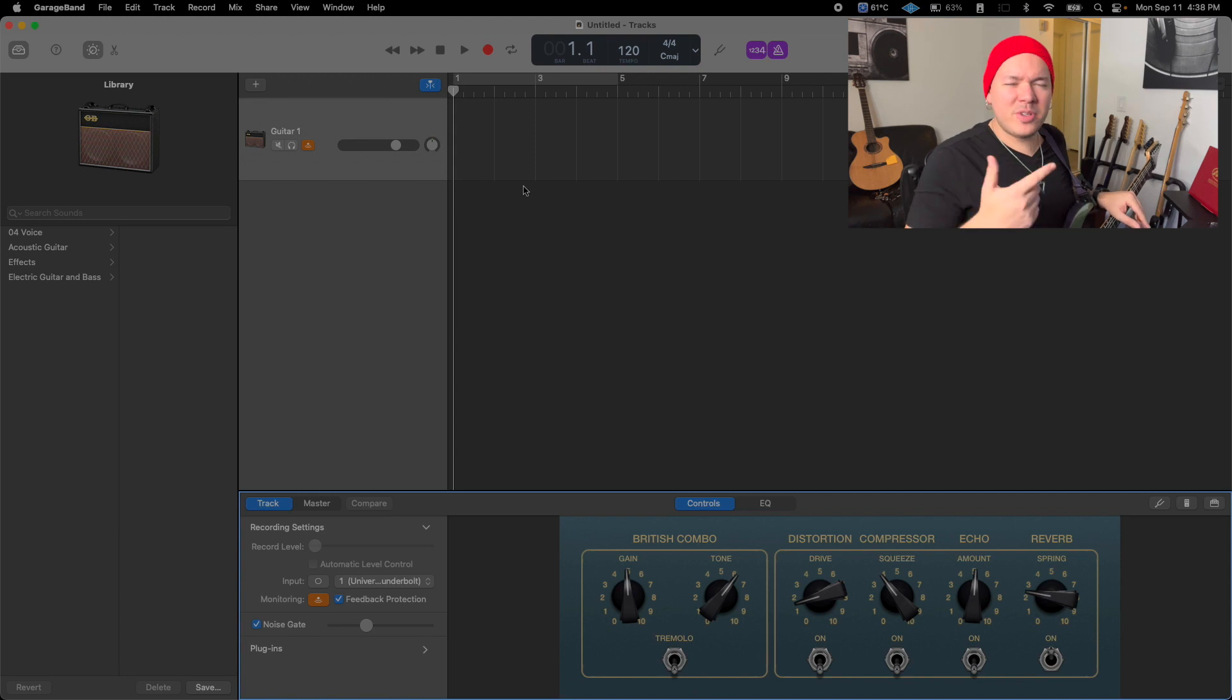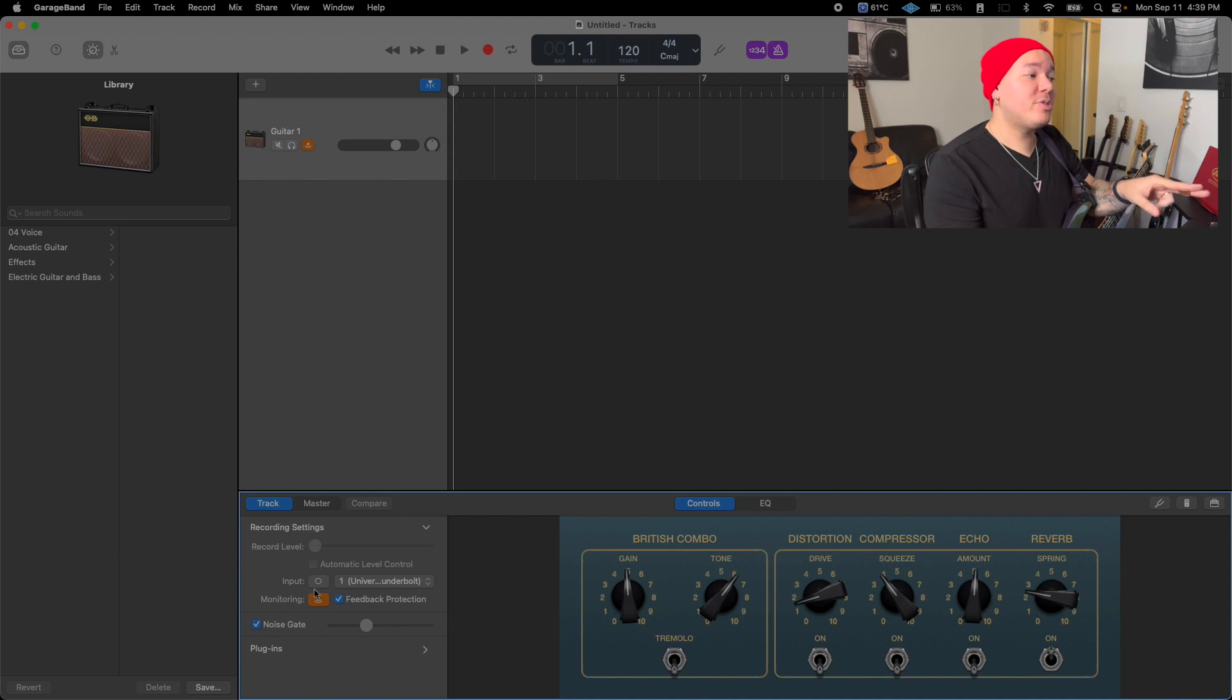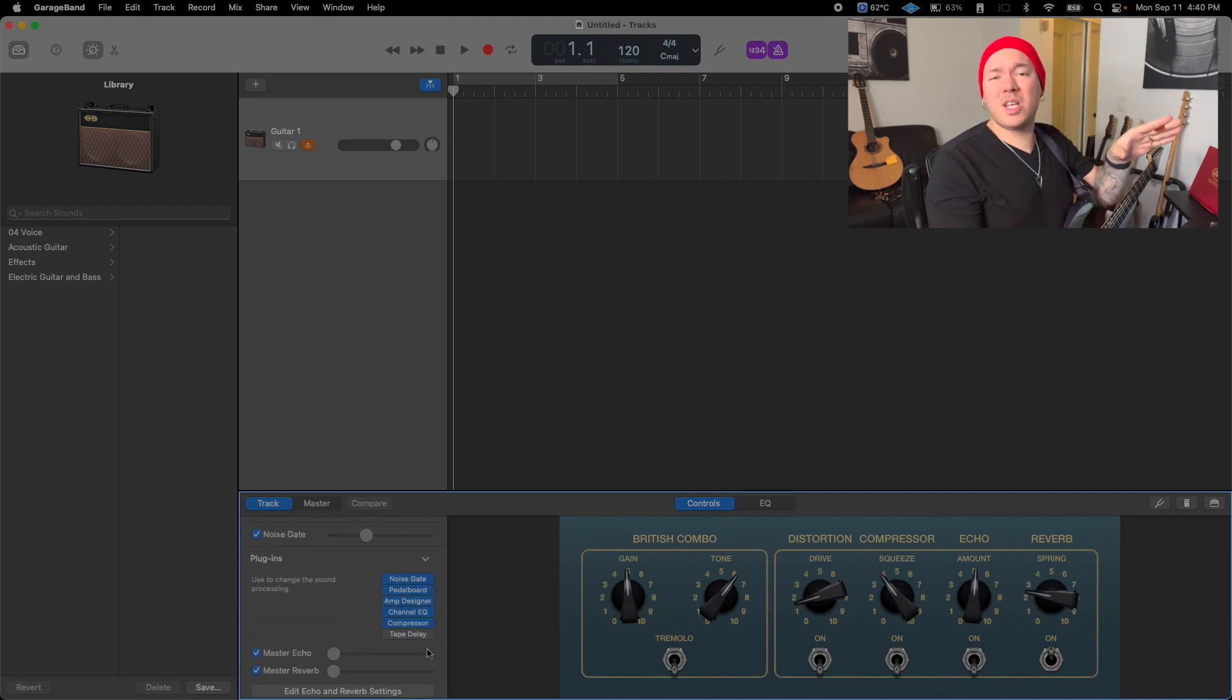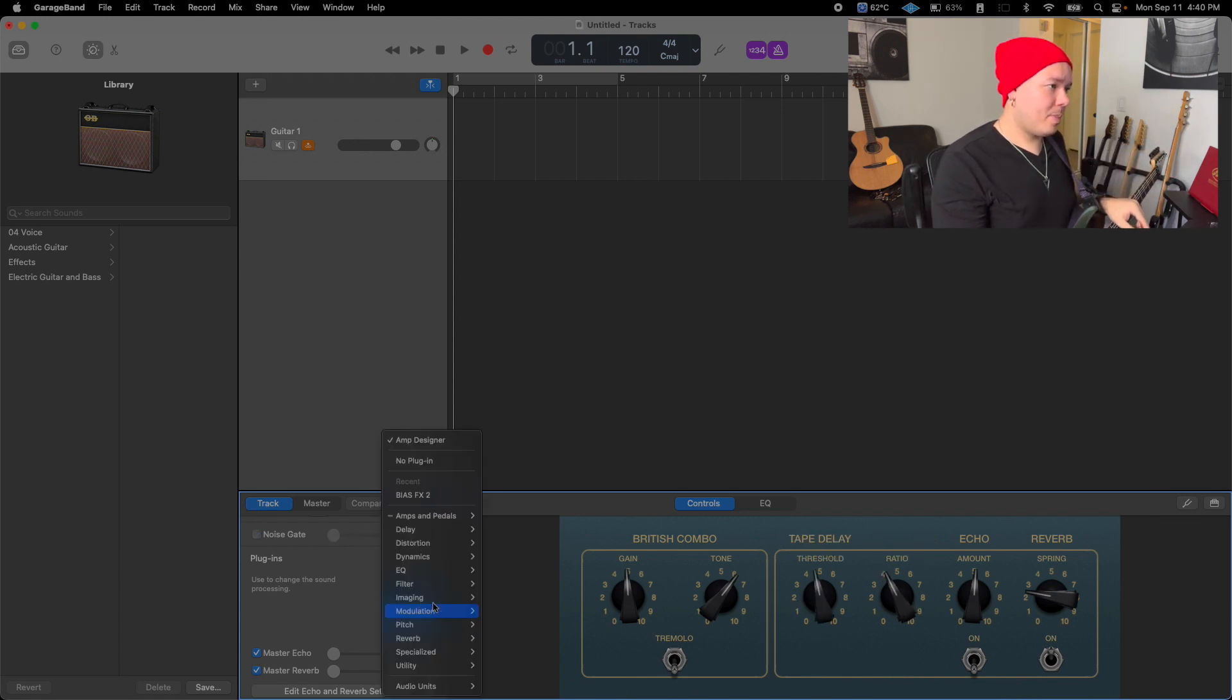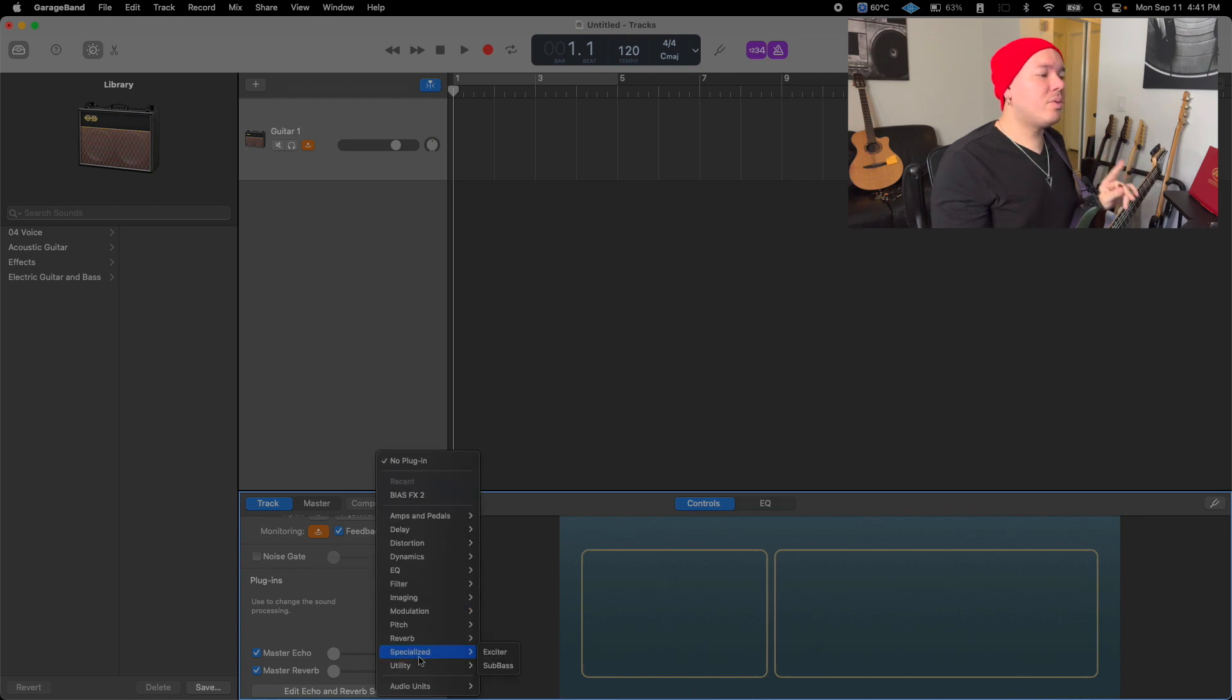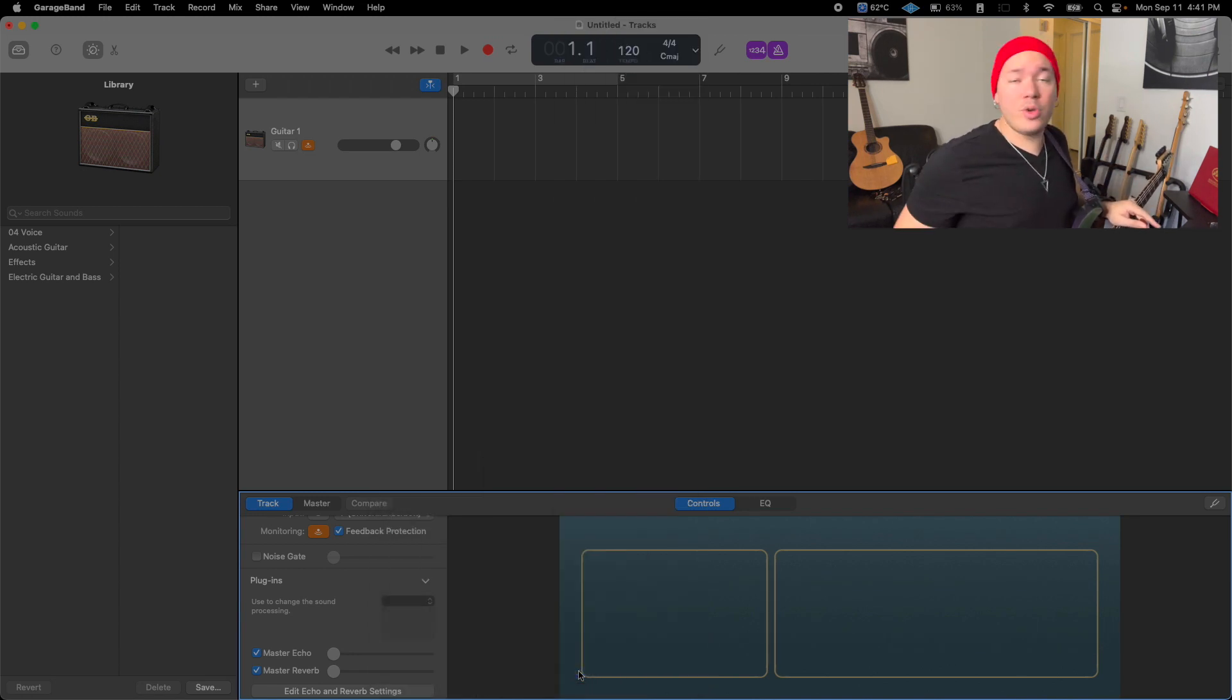Now let's add BIAS FX to this project. On your Smart Controls, make sure you have the Track tab selected, then scroll down to Plugins. Open the pop-up menu, scroll down, and you'll see we have a bunch of stuff loaded already. I'm going to get rid of all of them. Now click on one of these slots, scroll all the way down to Audio Units, find Positive Grid, and then BIAS FX 2. If you can't find Audio Units, go back to Preferences and make sure you selected that option.